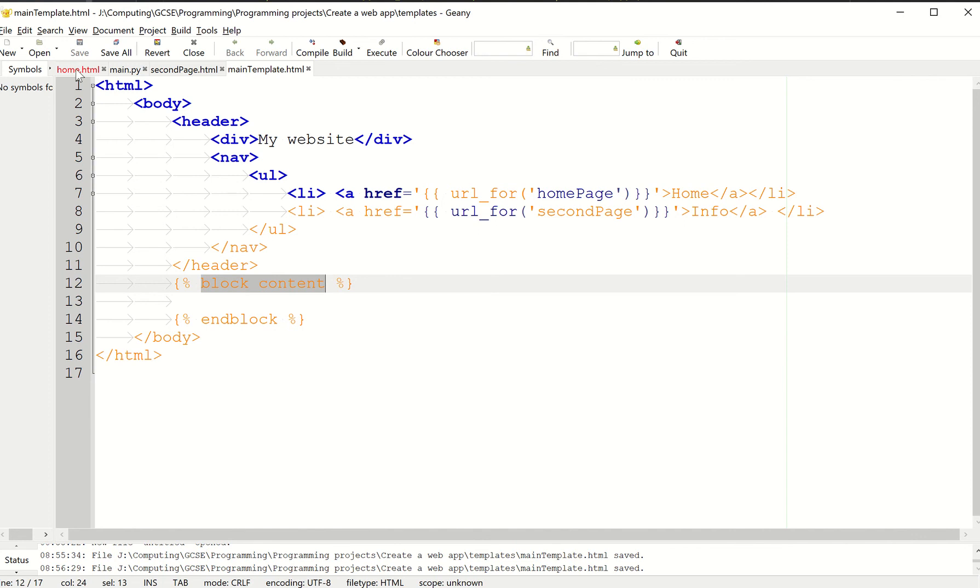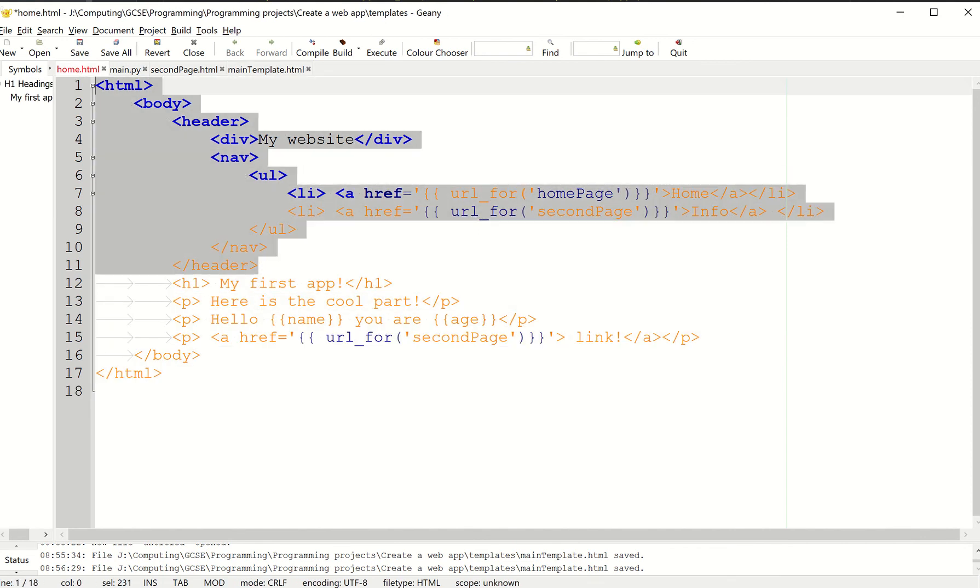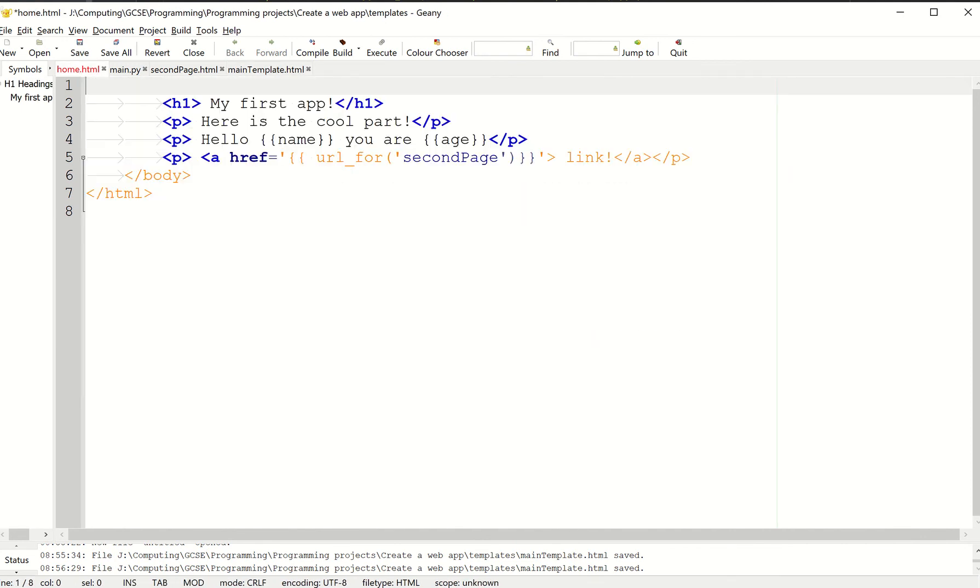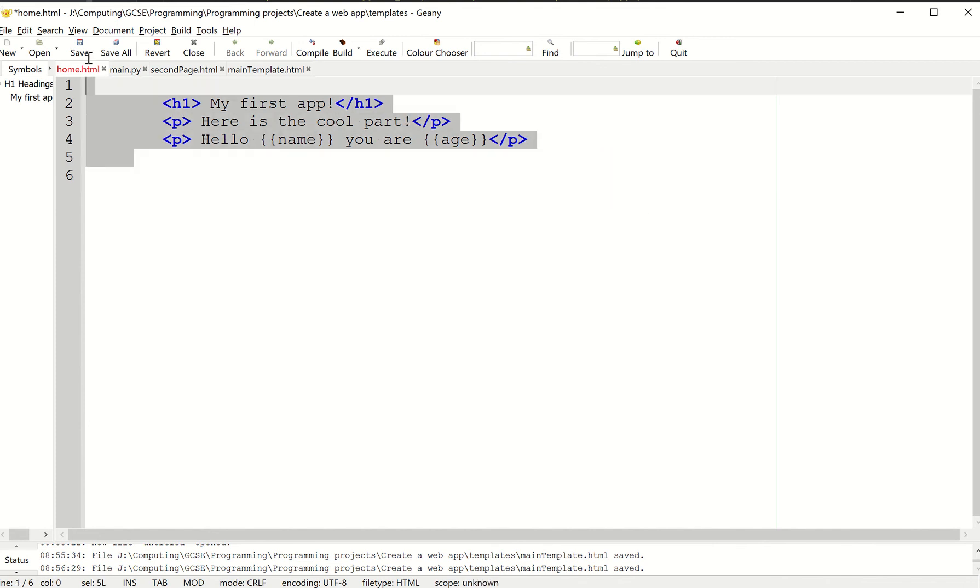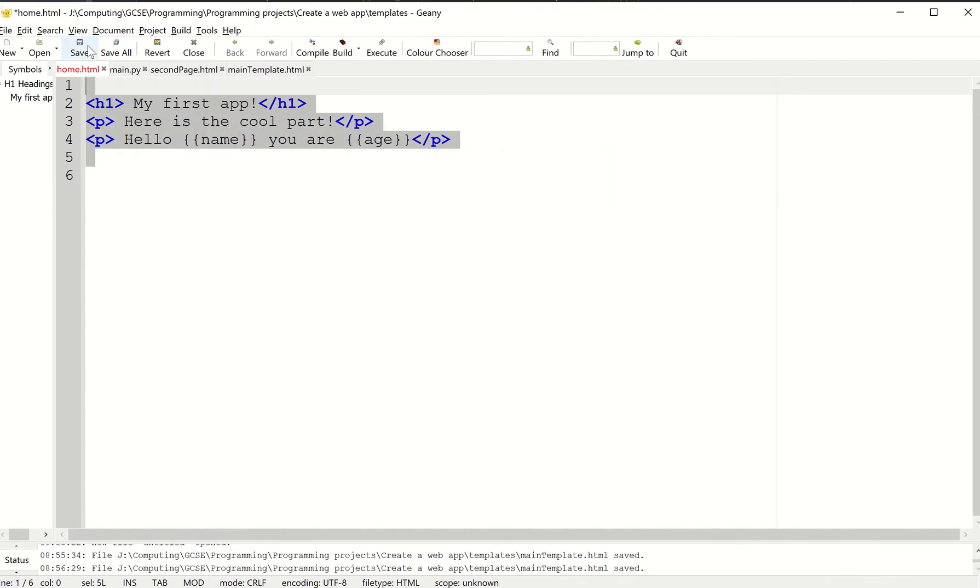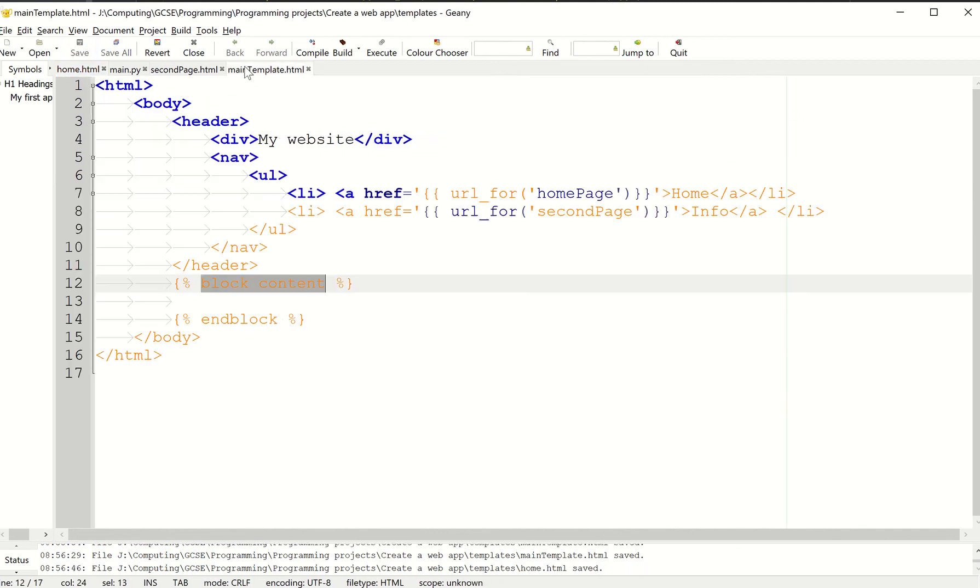I'm going to save that. Then I'm going to go to my homepage and do the opposite now. I'm going to delete all the other stuff and just leave it with the content of my homepage. I'm going to tab it in so it's like that. So now my homepage has got next to nothing in it.